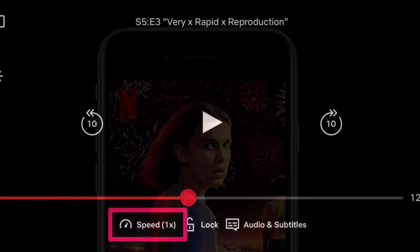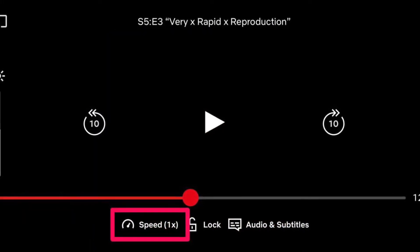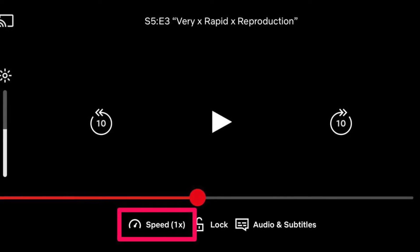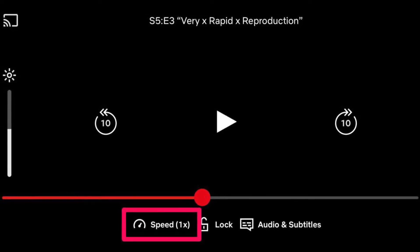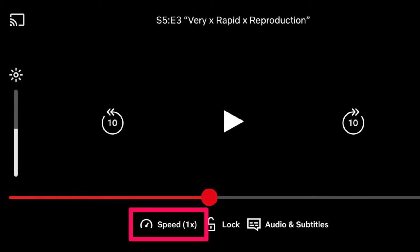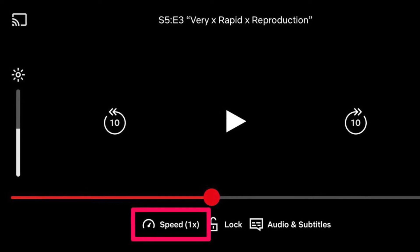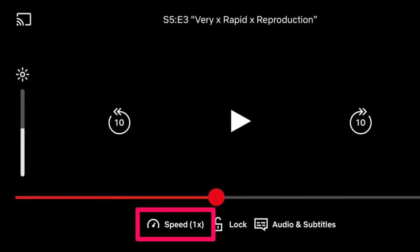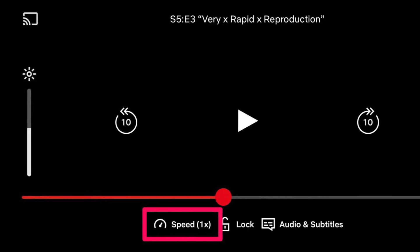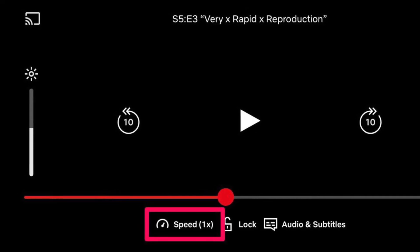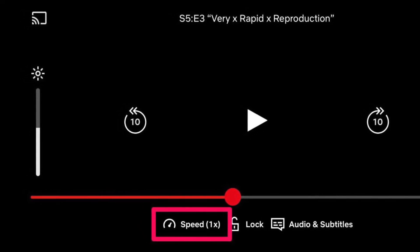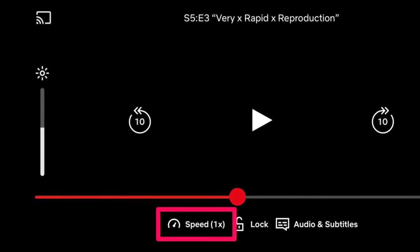To get going, launch the Netflix app on your iPhone or iPad. After that, start watching the desired content. Then tap anywhere on the screen while you are watching to bring up the playback controls. Here you will find the speed option with the current playback speed indicated in brackets. Tap on it to proceed.